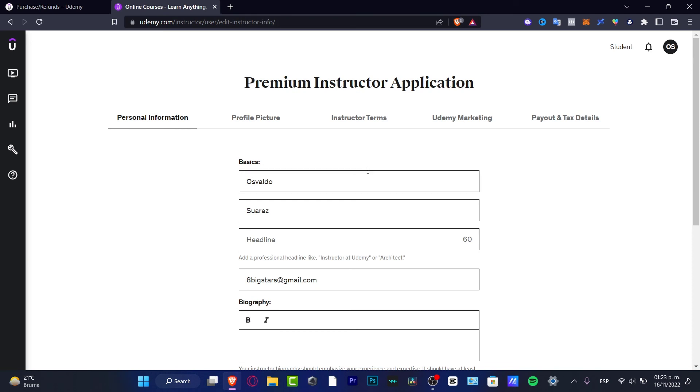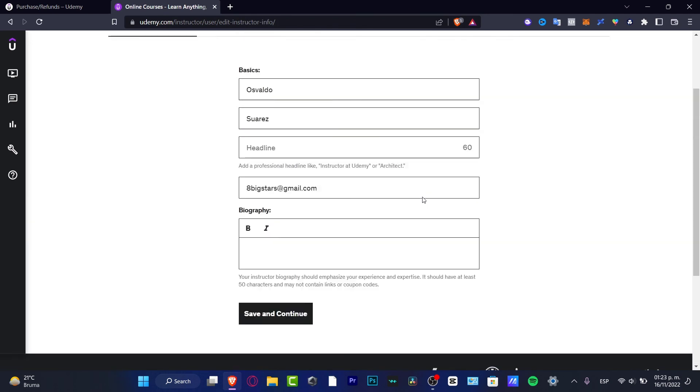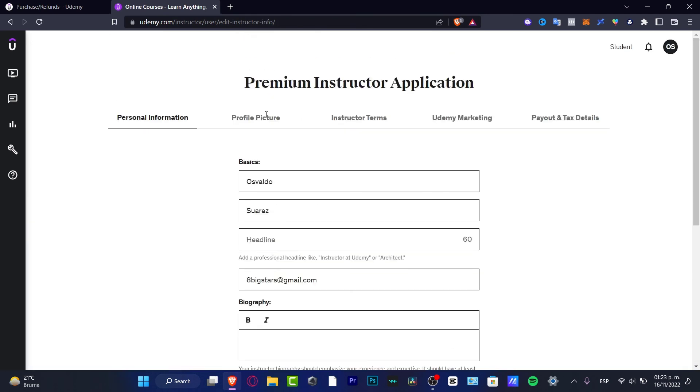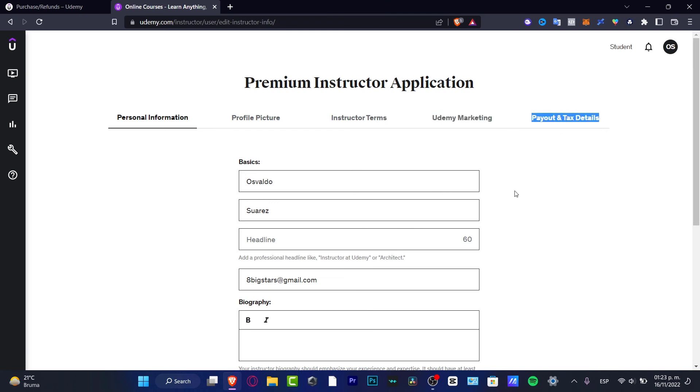I want to choose payout and tax settings. And here in the basics, I want to fill my personal information, my instructor profile, my Udemy marketing, and the payout and tax details. And after I filled everything, I'm just ready to go, ready to put in active all my courses.